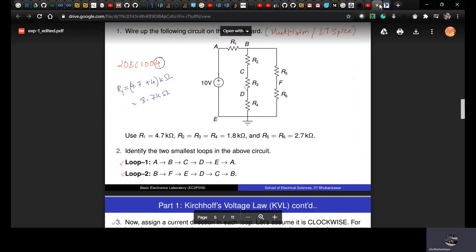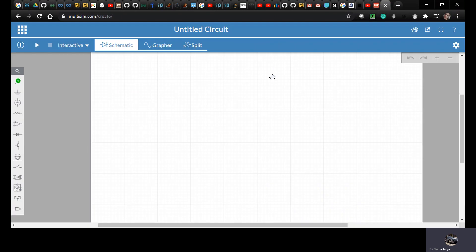Welcome to this lecture on applications of KVL using Multisim. I have logged into Multisim and created an account, and then you would get to see this. Then if you hit this URL, you would get to see this page.